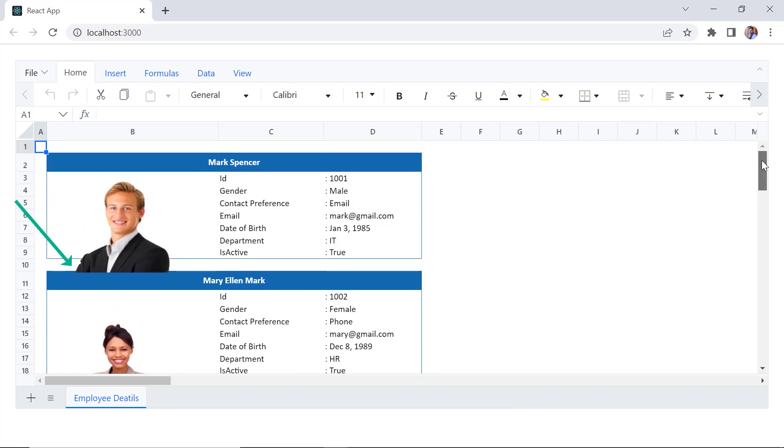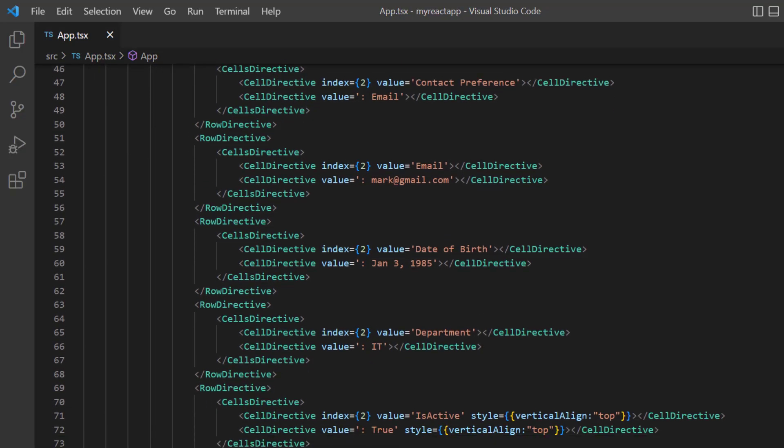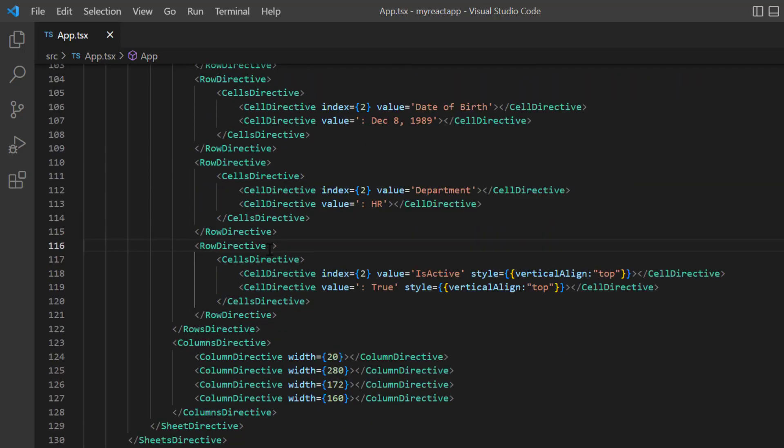But still, the image alignment is not right. I'd like to add space here so that the image can display at the center of this context. I set the height to 40 pixels for the rows that contain ID and is active fields.